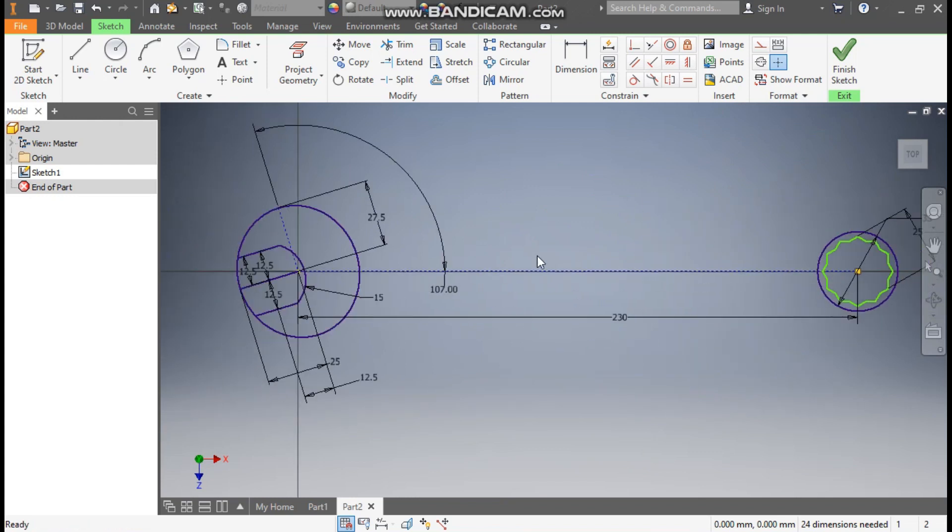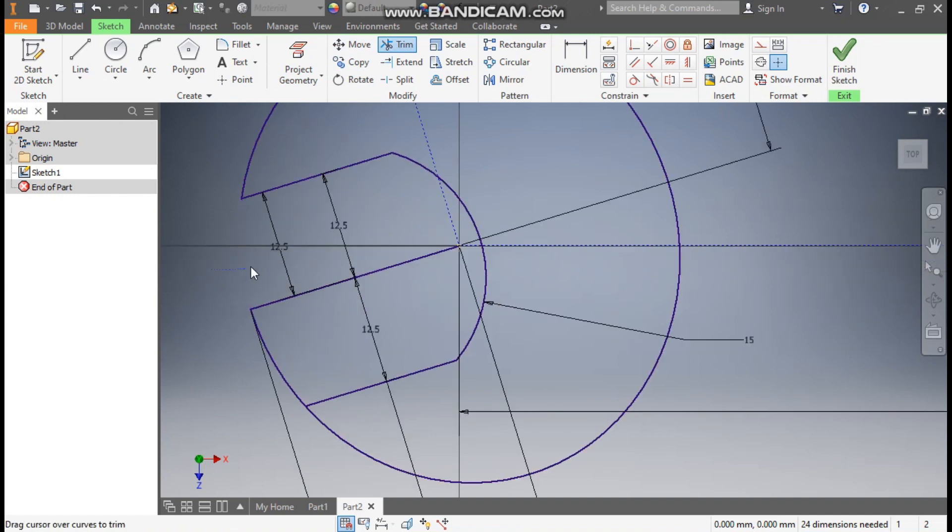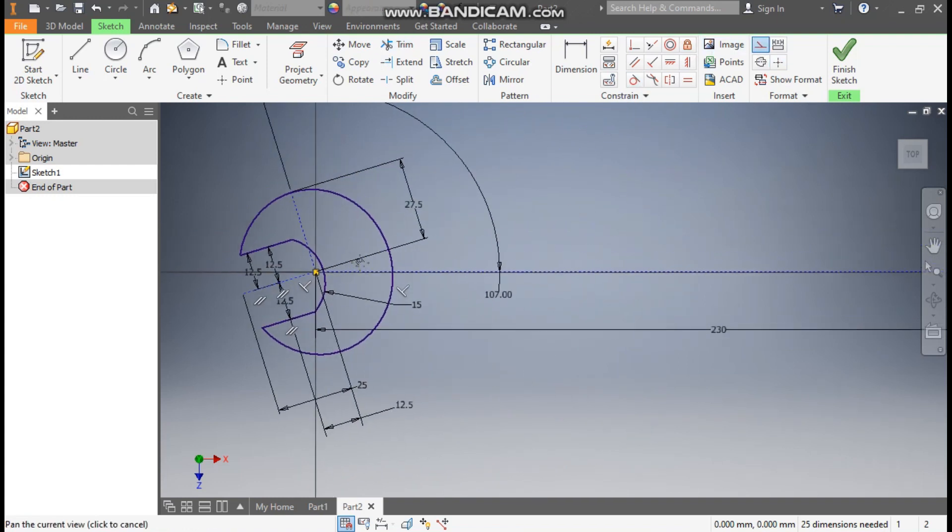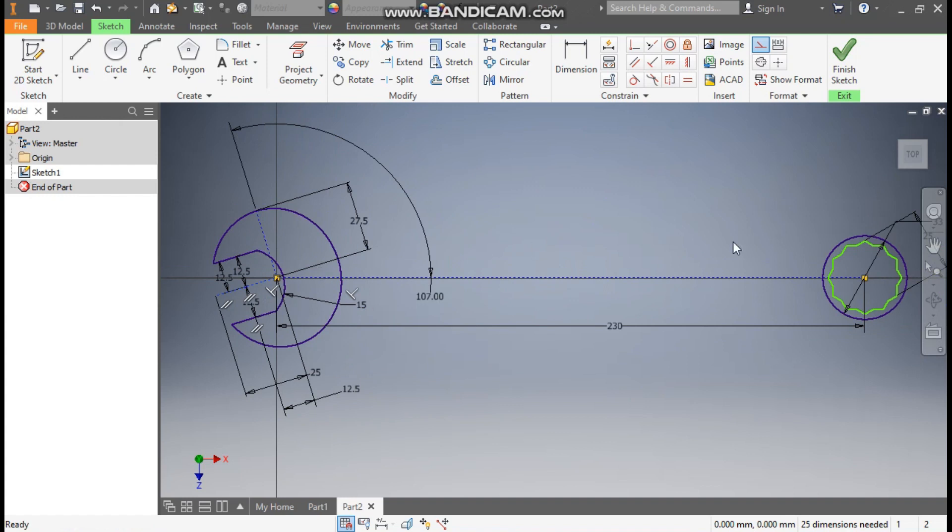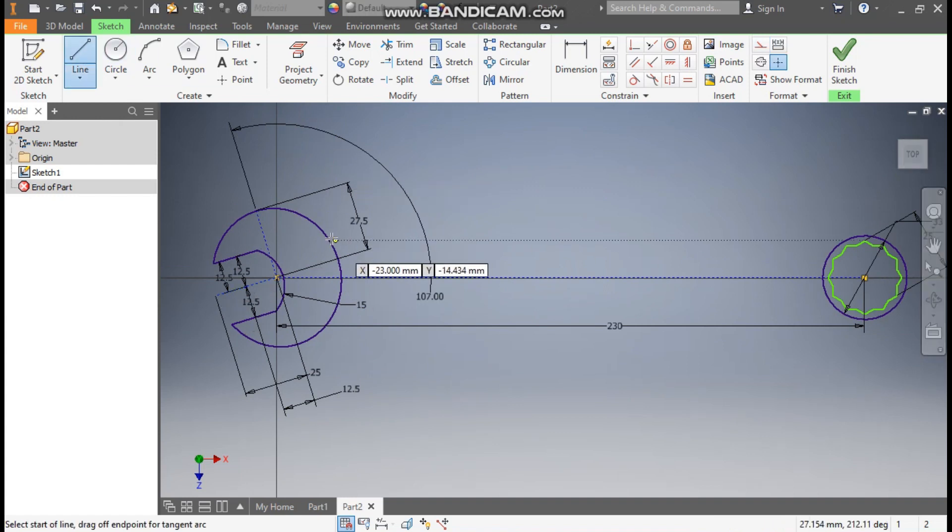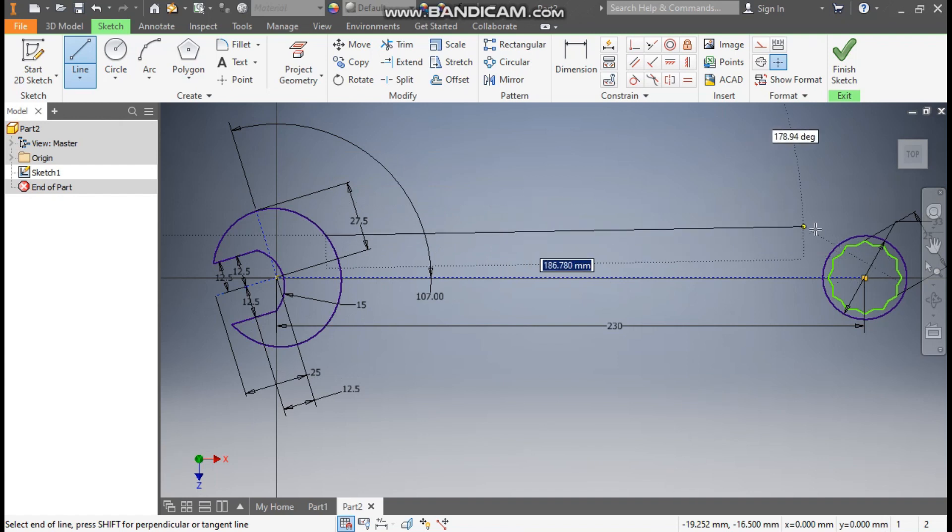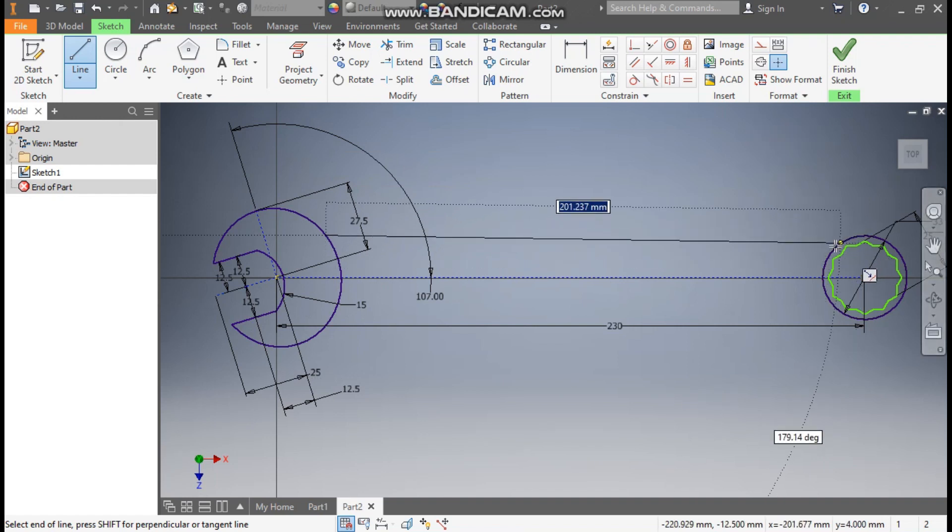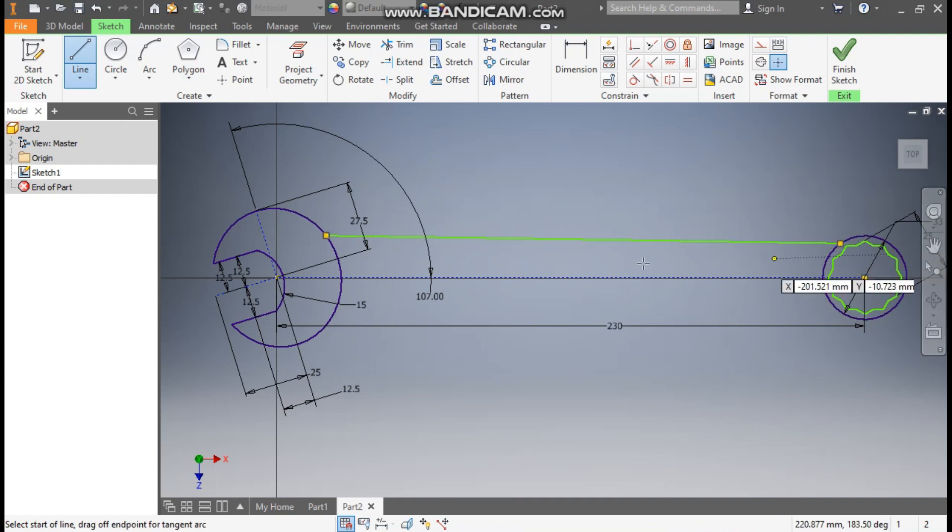So we have two profiles. Now go to trim command, this profile, this profile. Select this line, make it construction. Now we have two profiles here. Go to line command, we will only make one sketch and join this profile.